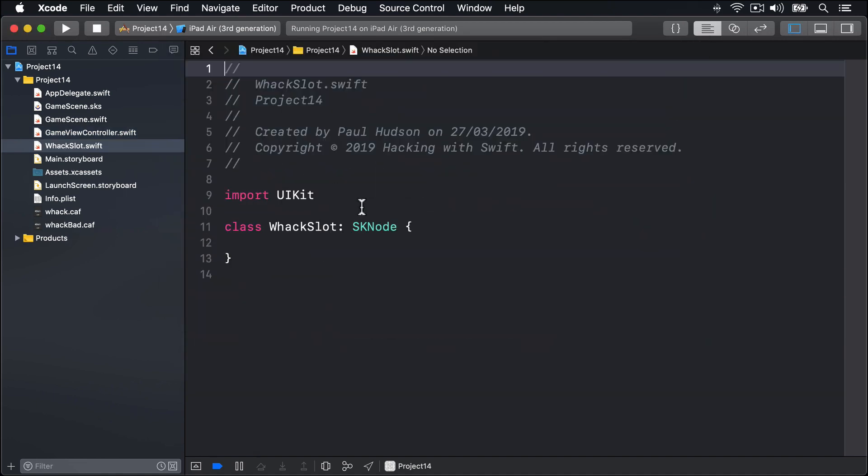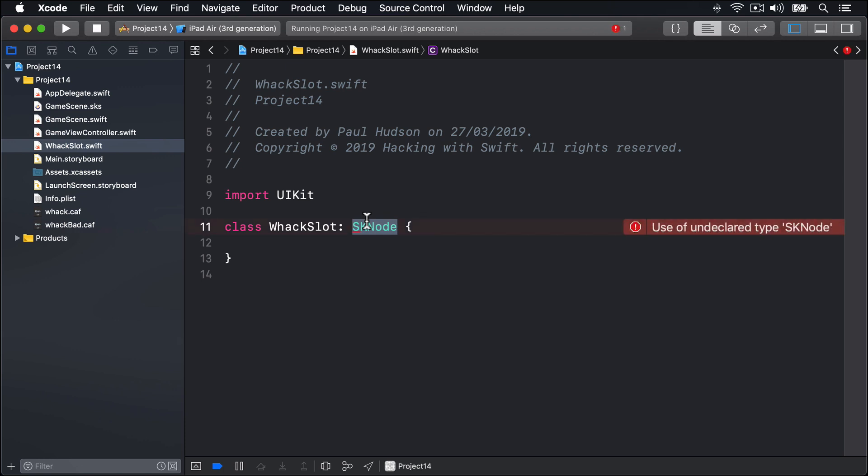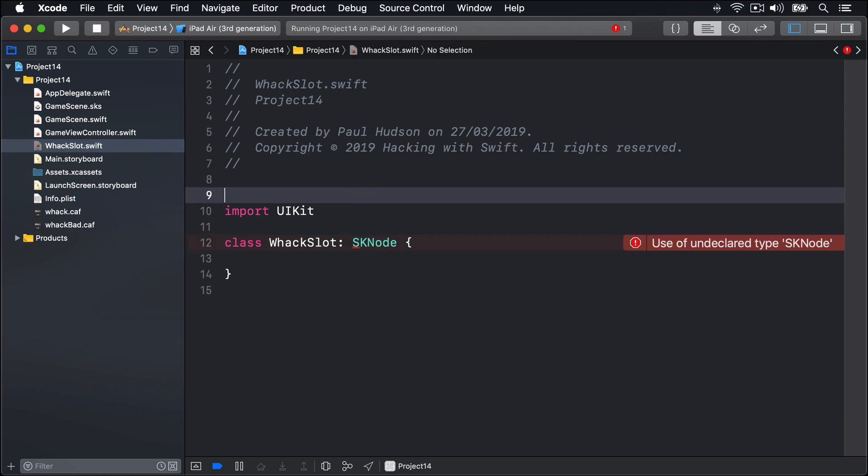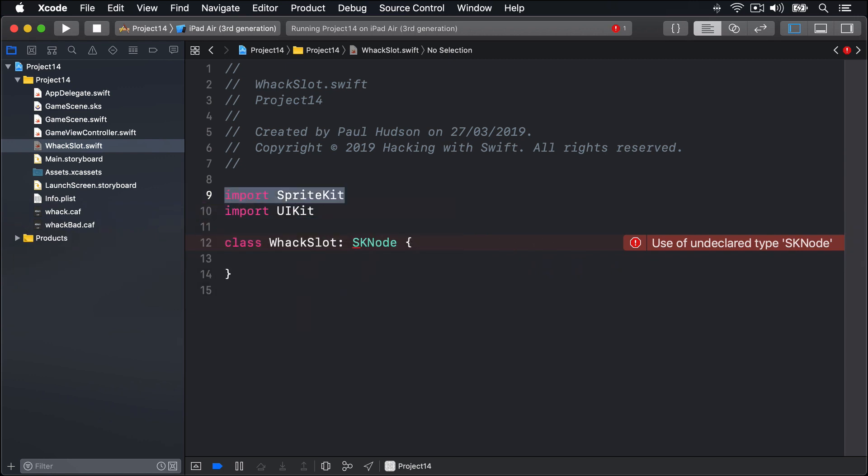Now SKNode is the parent class of SKSpriteNode, SKLabelNode and SKEmitterNode. It's a general kind of node. This base class doesn't draw images like sprites or hold text like labels. It just sits in our scene at a particular position holding other nodes as children. As you can see, I've immediately got a compile error here because Swift claims not to know what SKNode is. This is easily fixed by adding import SpriteKit, because SpriteKit's framework is where SKNode comes from.